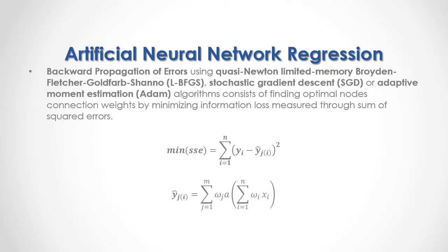Output target node prediction in turn is equal to the sum from the first to the last of the number of hidden nodes of the corresponding hidden output target node connection optimal weights multiplied by the activation function, and within its parenthesis we have the sum from the first to the last of the corresponding hidden input predictor node connection optimal weights multiplied by input predictor's data. Notice that within this formula there is the assumption of zero intercept node connection optimal weights.